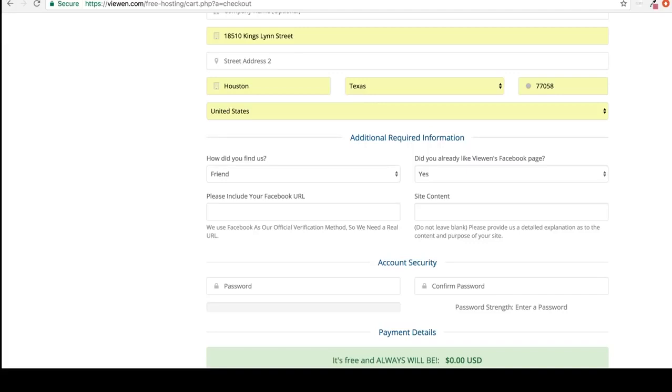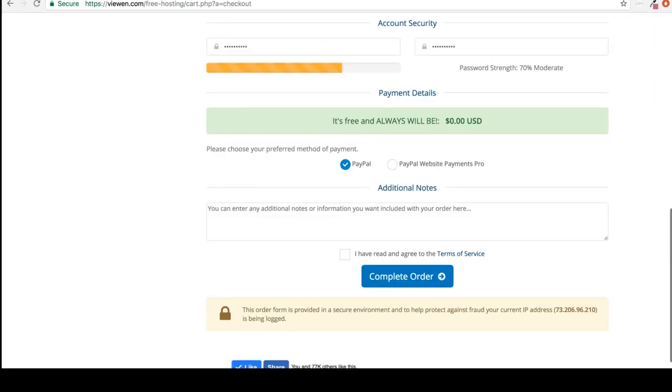Please include your Facebook address. And so what is my site going to be about? Actually I'm going to put free web hosting. If you have any additional notes for us to consider, go ahead and put them here. And then click I have read and agreed to the terms of service, after you read them of course. And then click complete order.